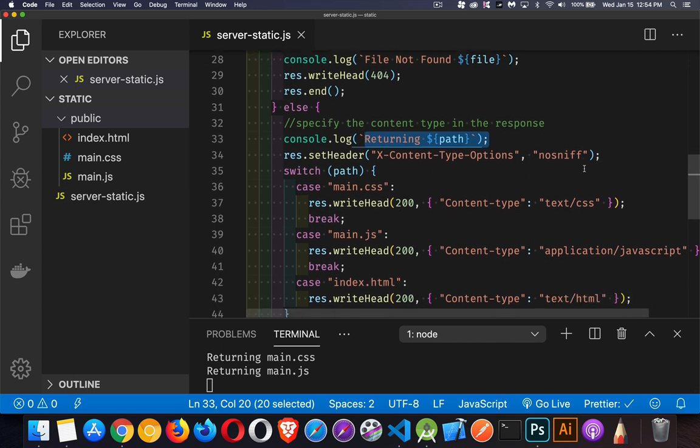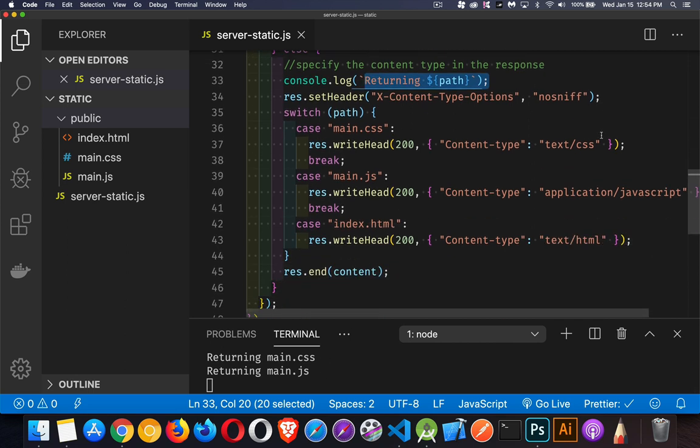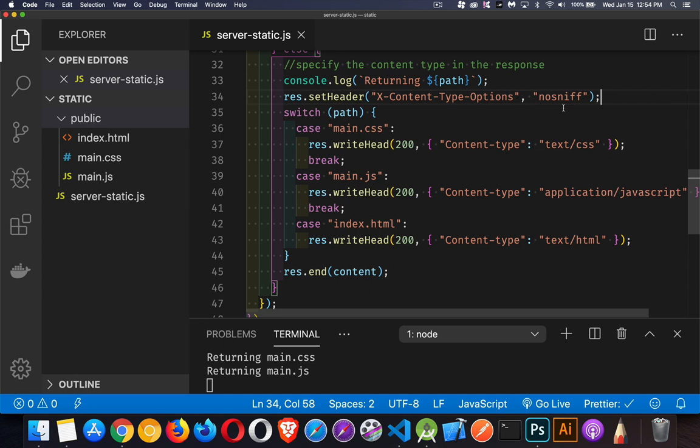Now, I'm setting a few headers here. I'm setting this one, no sniff. This one is telling the browser, don't try to determine for yourself what the content type of these files is. I am going to explicitly tell you. Now, my code here, because I've only got three files, I've wrote this in kind of a verbose way.